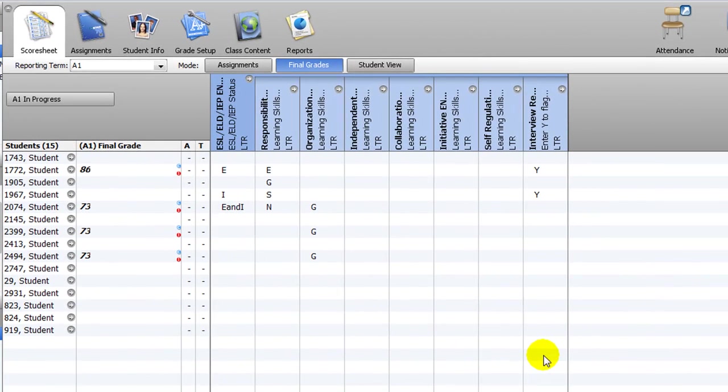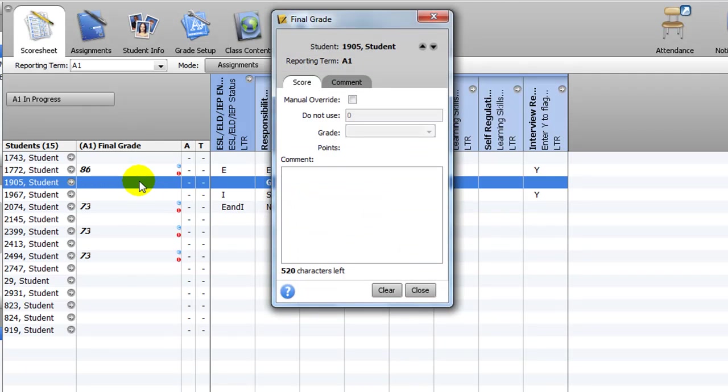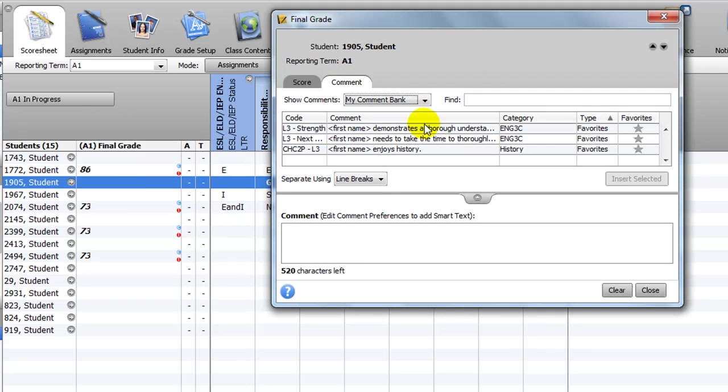Then to insert a comment from your bank, double-click in a cell under the Final Grade column. Click the Comment tab and select My Comment Bank from the drop-down menu at the top, and select Separate using Spaces from the drop-down just below. Locate the comment and double-click to insert it into the text box below.